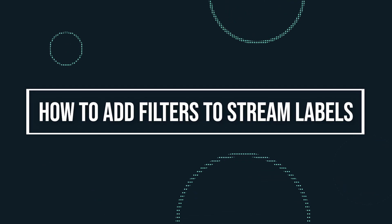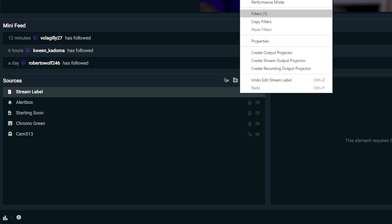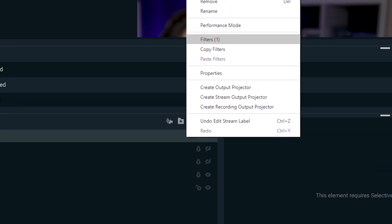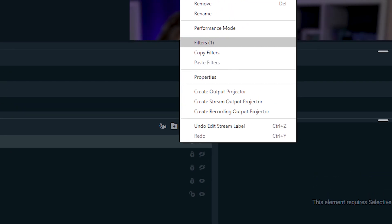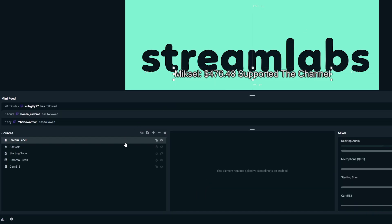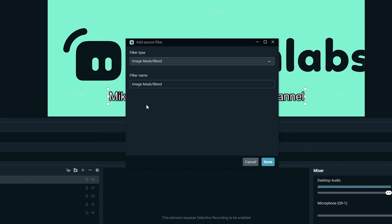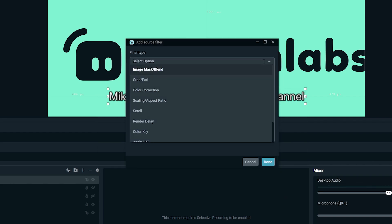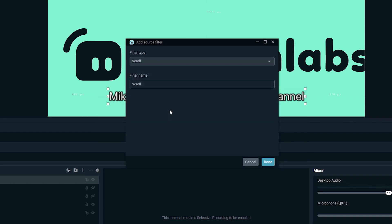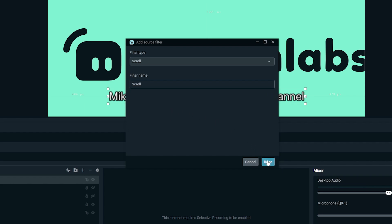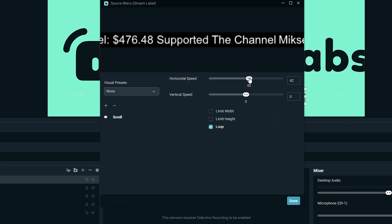How to add filters to stream labels. One property of stream labels that many of you may not know is that you can actually add filters to your labels to make them scroll. To do that, perform these steps: right-click on the label and click on filter, click on the plus sign and add new filter, open filter type and click on scroll, click done, and now adjust the horizontal and vertical speed you want it to loop your text.